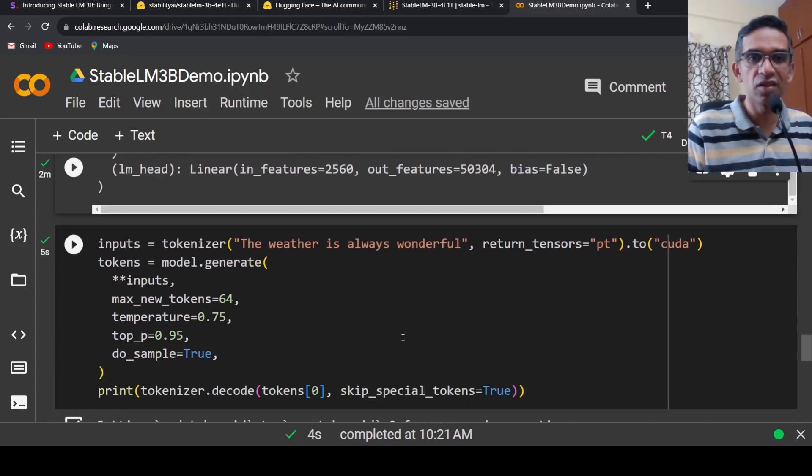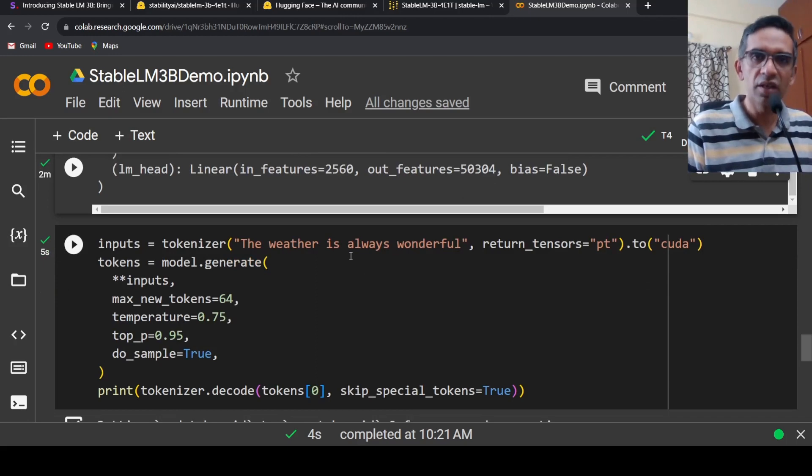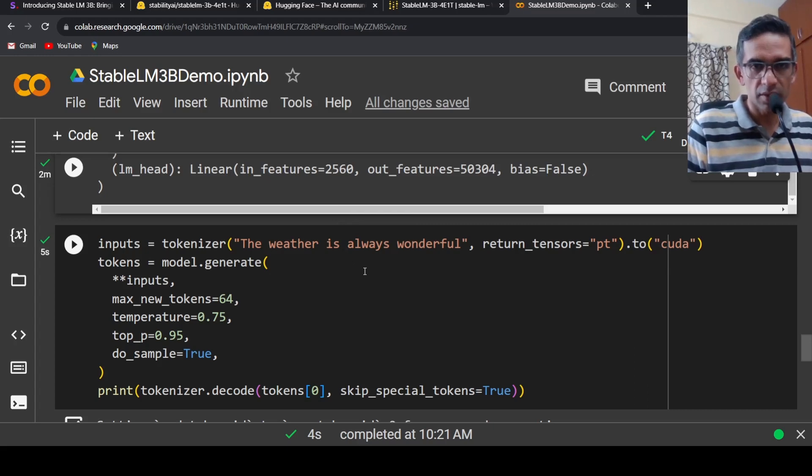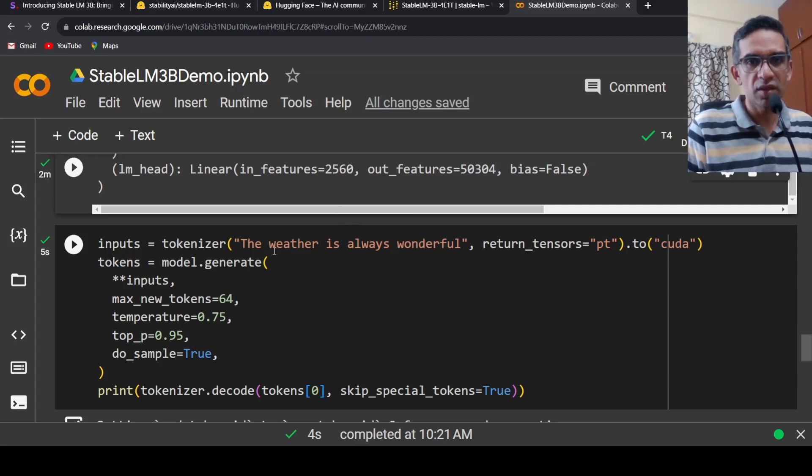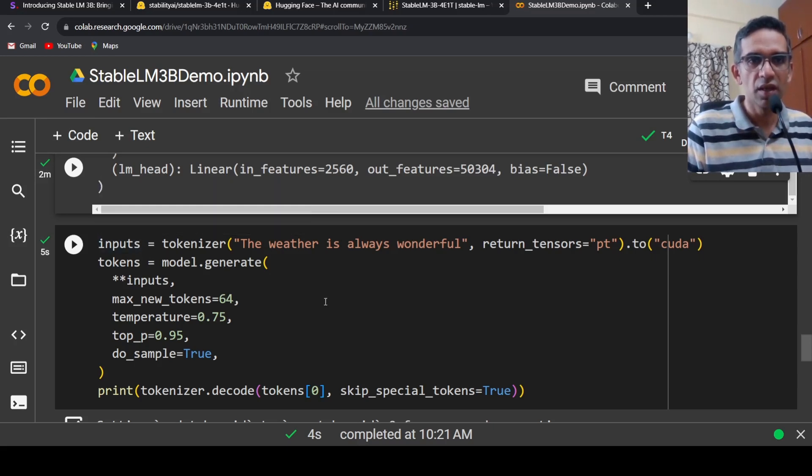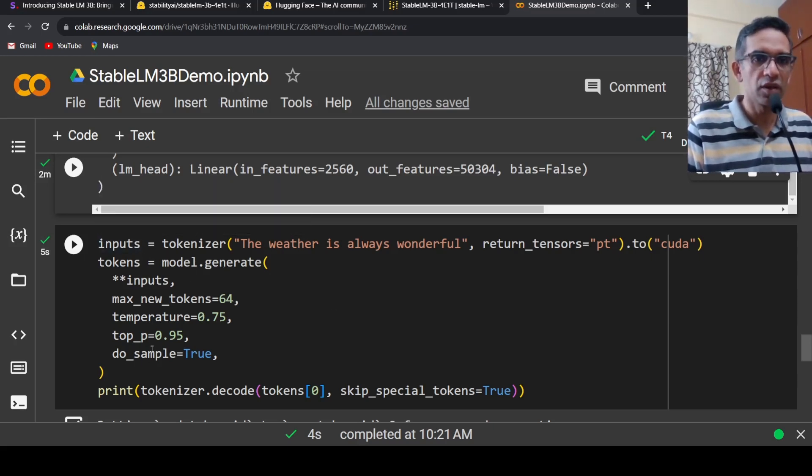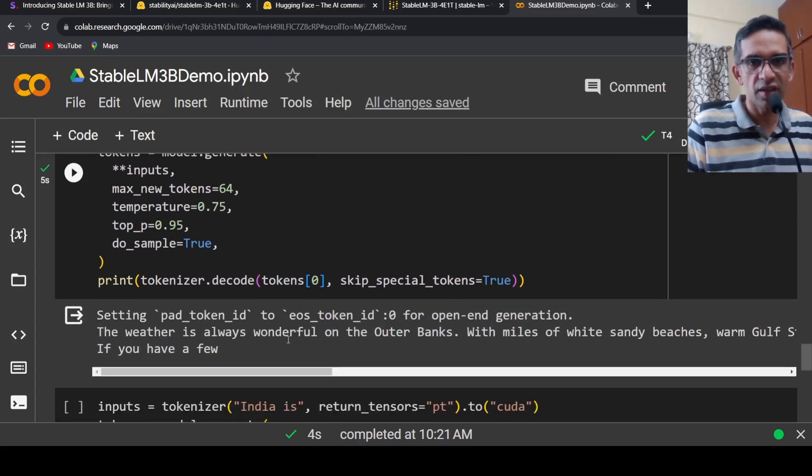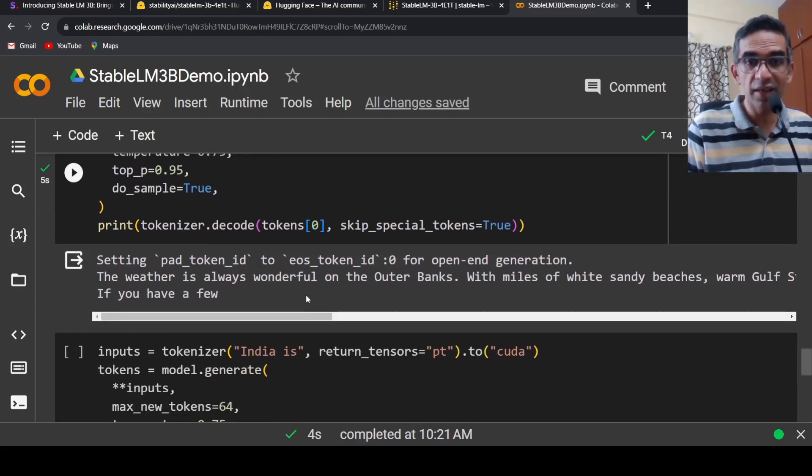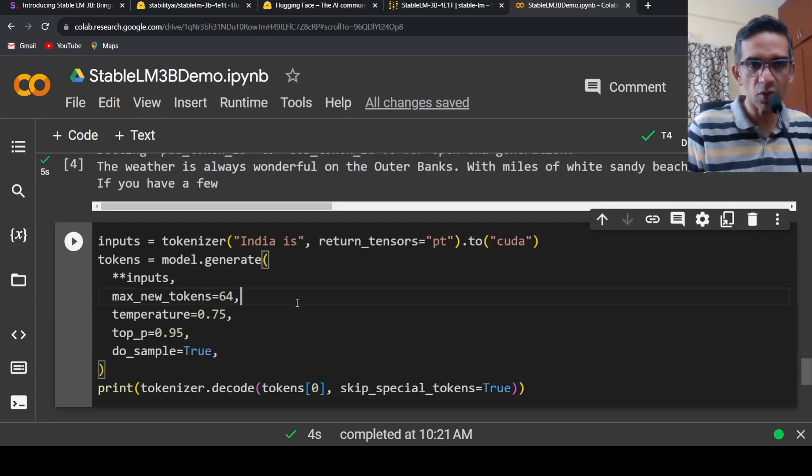This is how the model is loaded and text is generated. This is a base model, so being a base model you can only generate text. If you want to use it on downstream tasks, you need to fine-tune it. The input is 'the weather is always wonderful' and you say model.generate and pass the inputs. You can play around with temperature and other settings. The generated text is: 'The weather is always wonderful on the outer banks with miles of wide sandy beaches.'